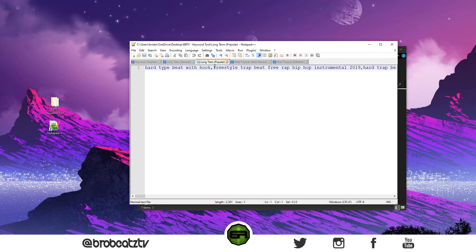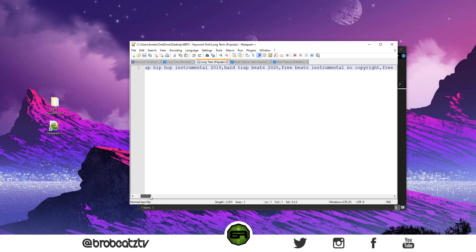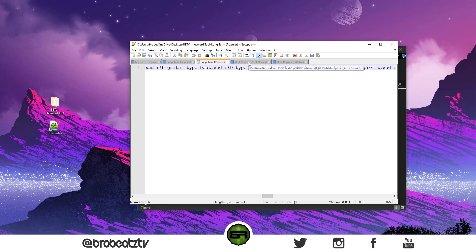Then we have long-term popular—these are the most popular ones. They include like flute type beats. You know the type of beats that people are making.